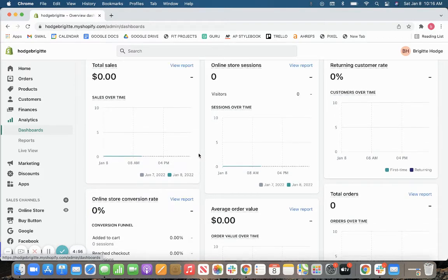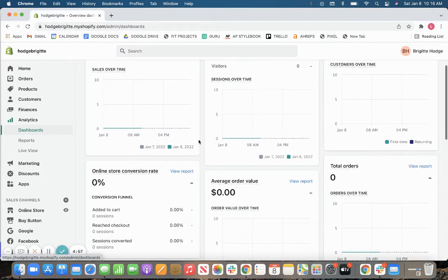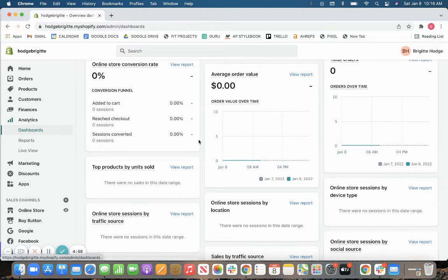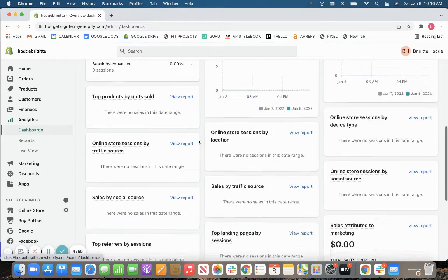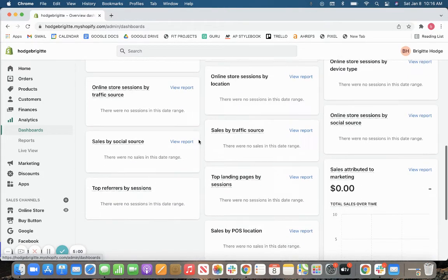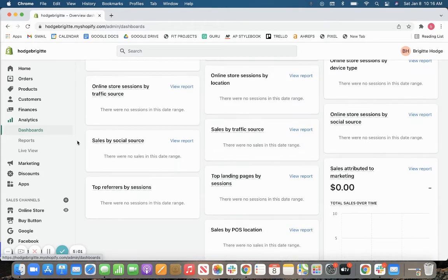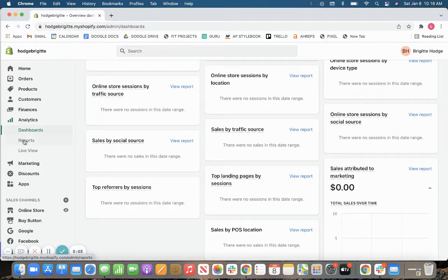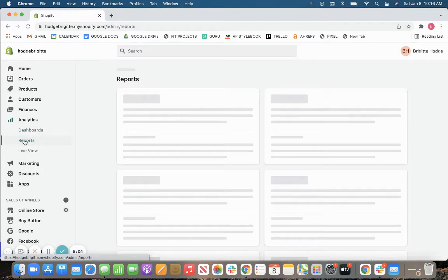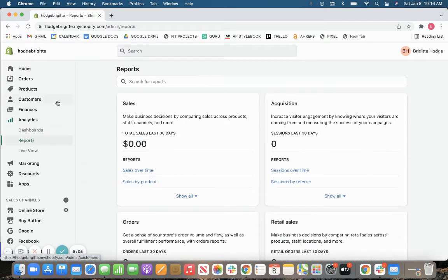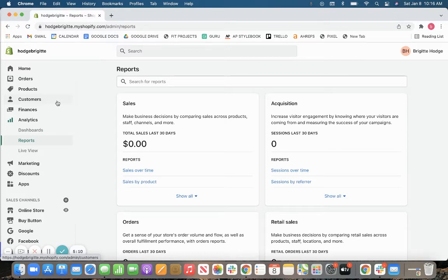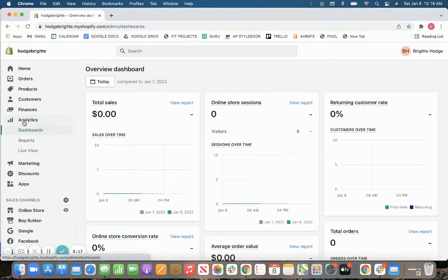So you'll have your total sales, your online store sessions, as well as a bunch of other reports that you can add to your main analytics dashboard. In addition, with the Shopify plan, you will be sent daily reports about your daily performance in your store. So all of this is built in automatically to all of the Shopify accounts.